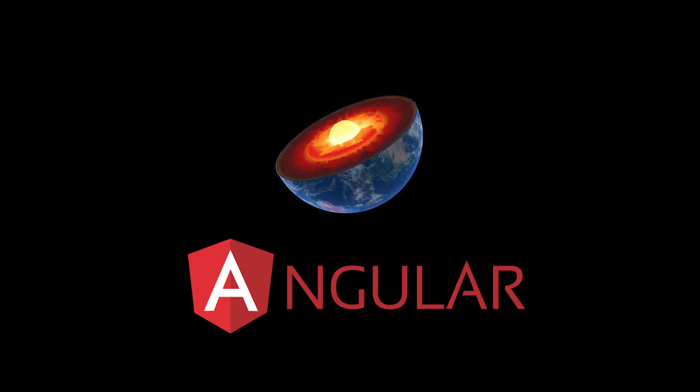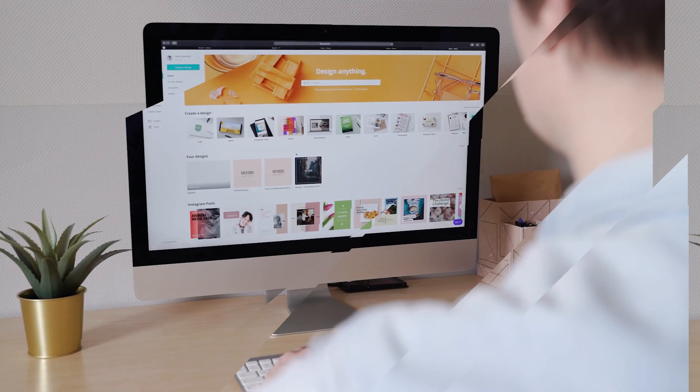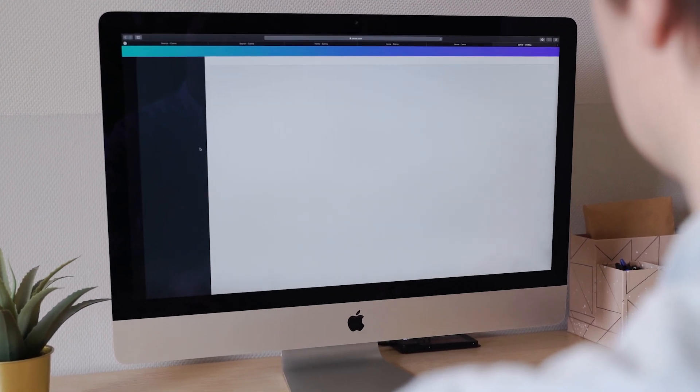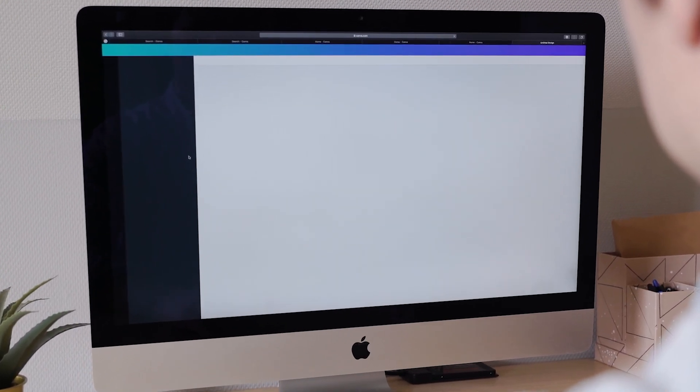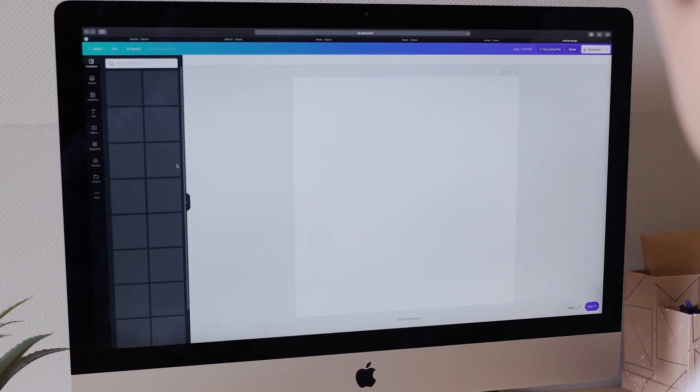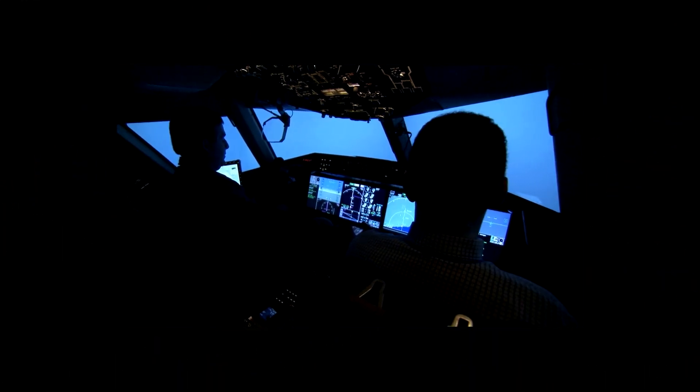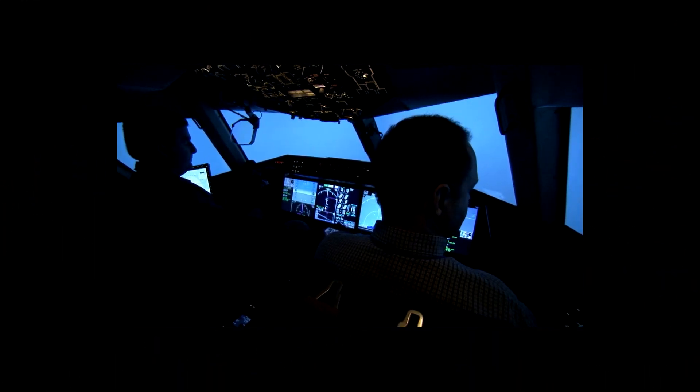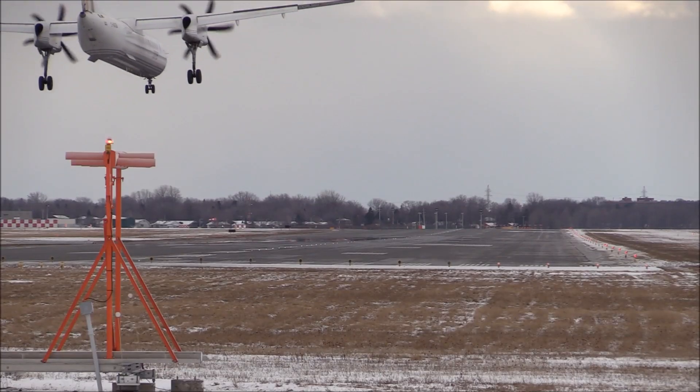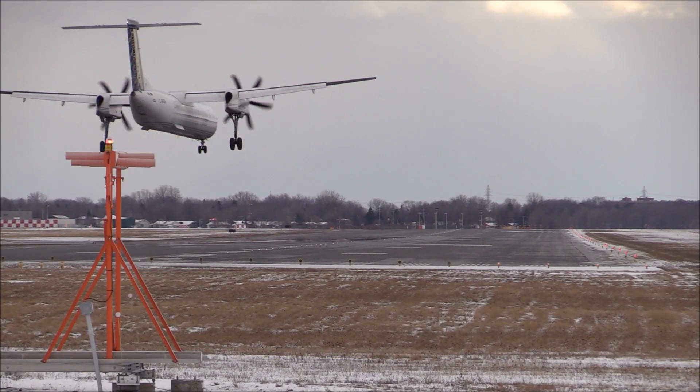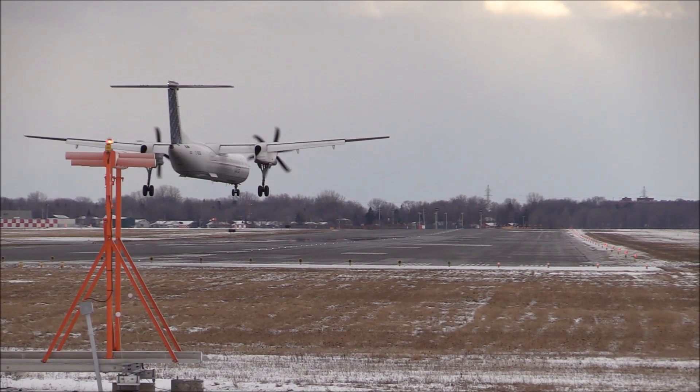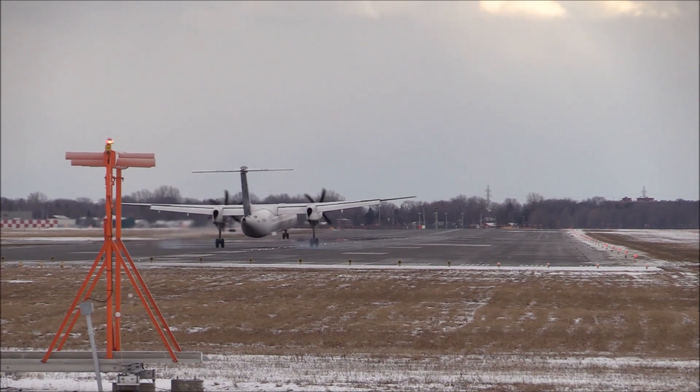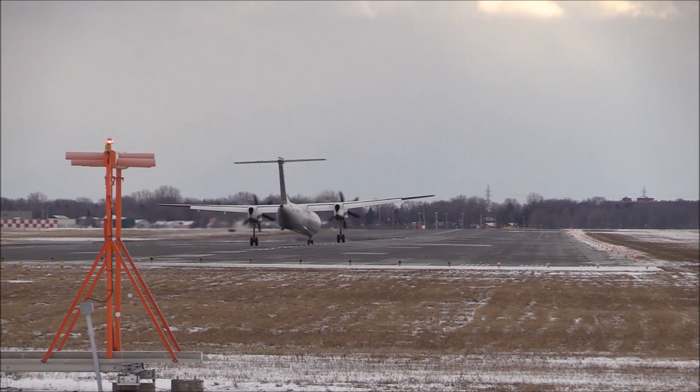It enables developers to build single page applications with multiple views and allow navigation between these views. We can compare routing of our applications with navigating a plane. Pilot sets the flight coordinates, in our case route path, and the plane lands on the desired location or desired page in our app.